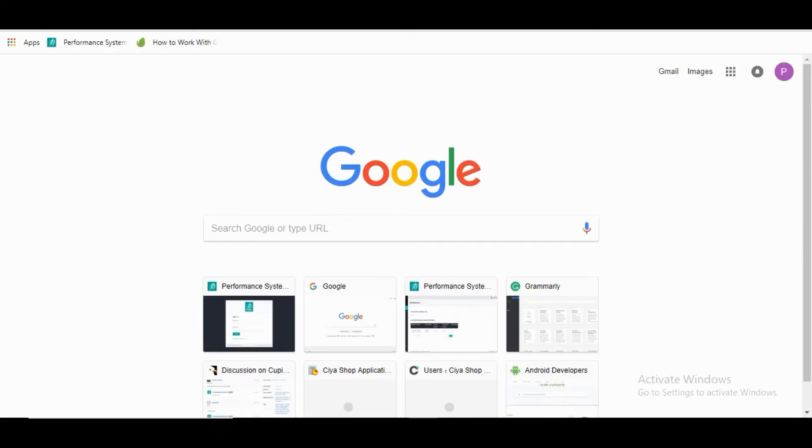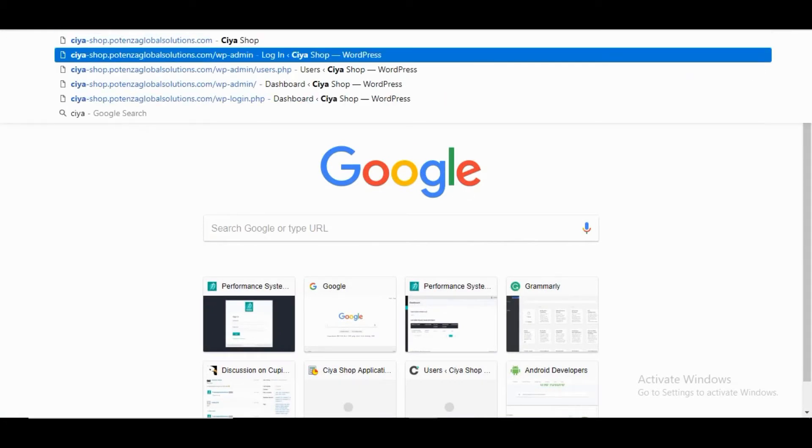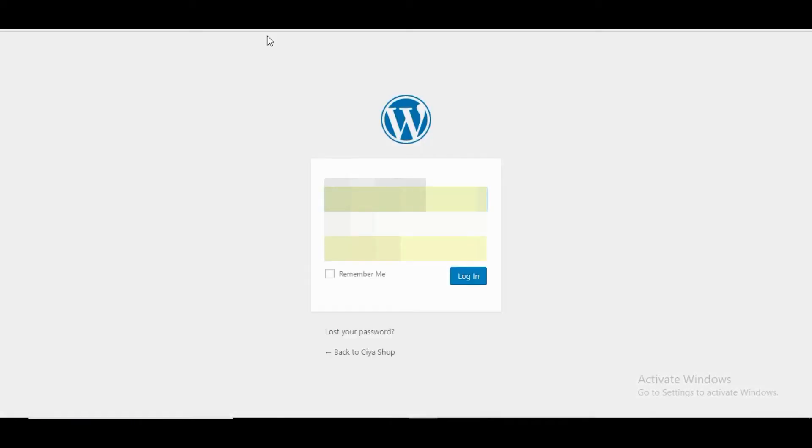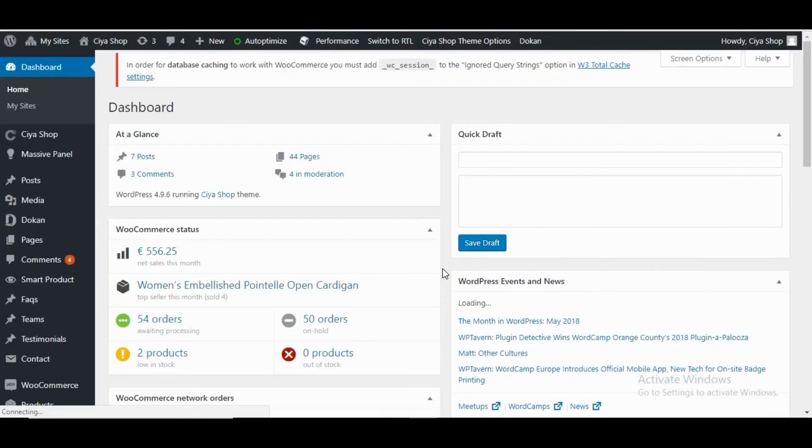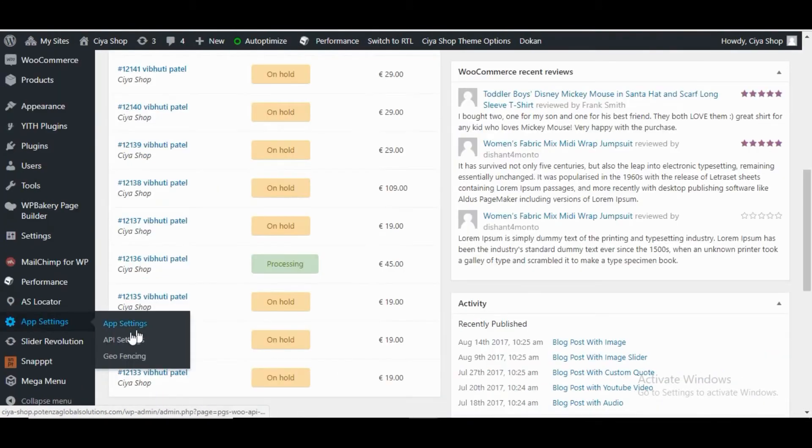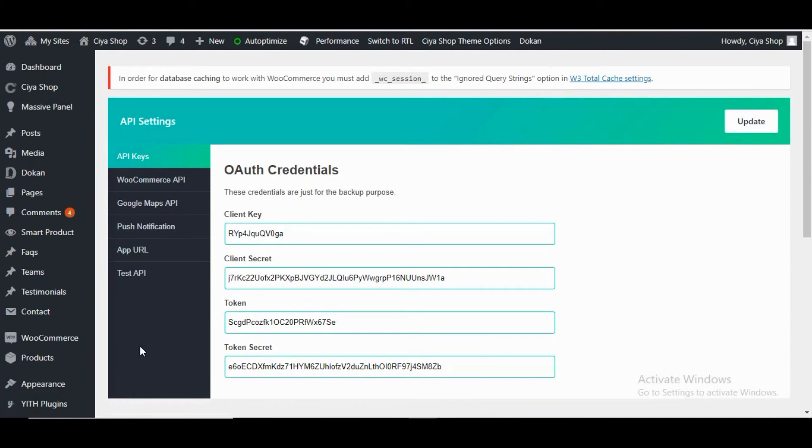Open your store's admin panel and log into your store. Now open App Settings. Open API Settings. Open the Push Notification tab of the plugin.